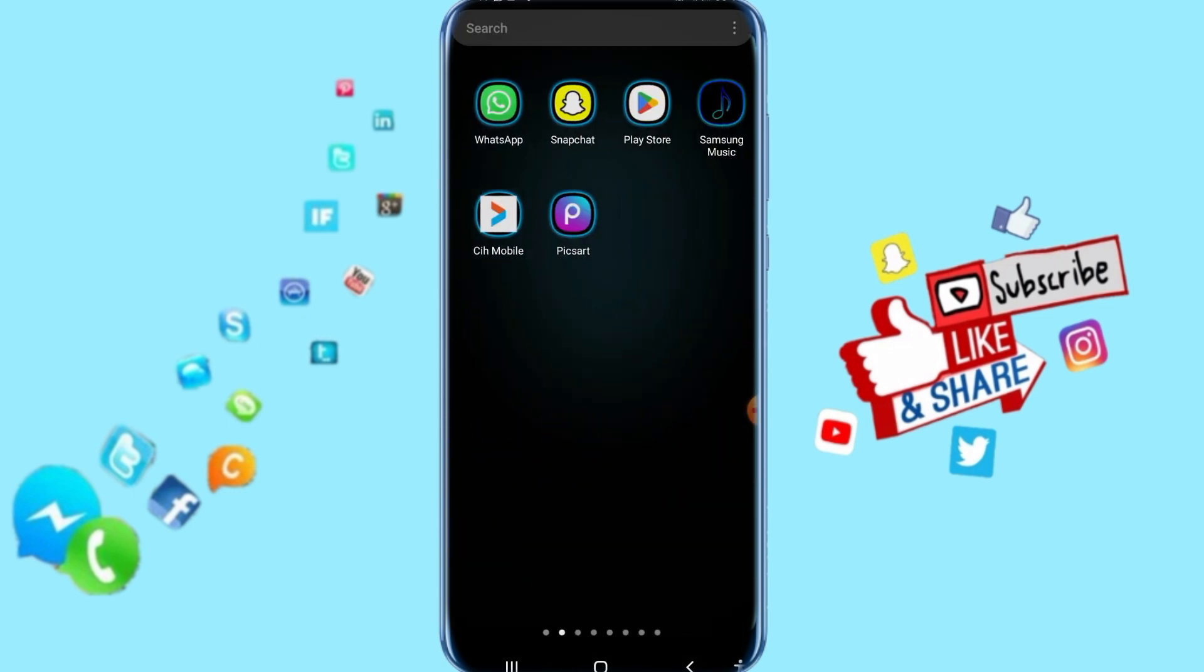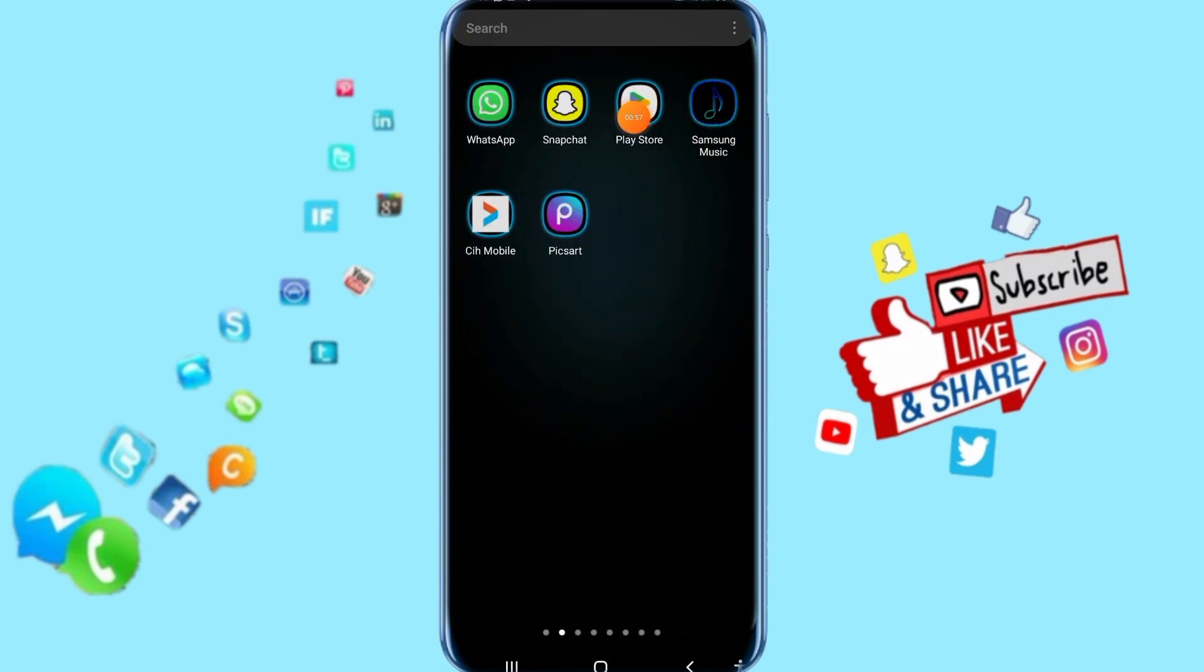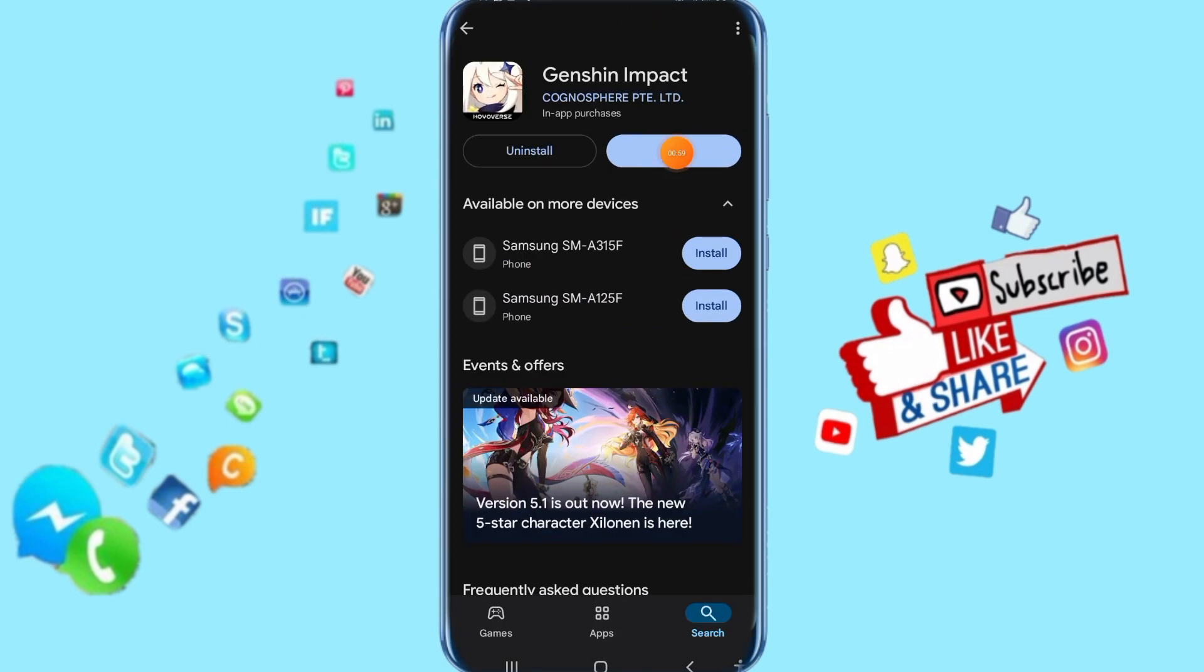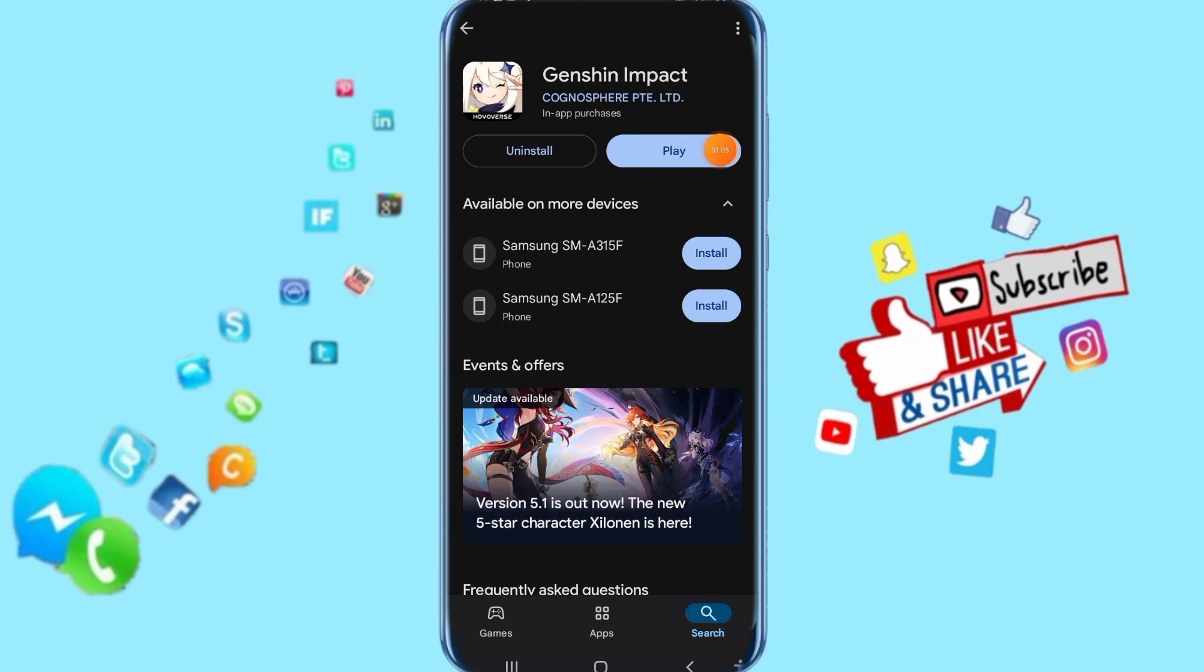Then all you have to do is go to your Play Store, click on it here. Then search for Genshin Impact, it's going to show you like this. You will find Update here, click on it.